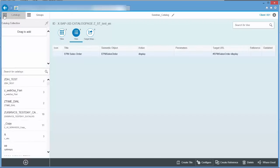I'm going to open the reference IMG, then drill down to NetWeaver, UI Technologies, SAP Fiori, adding apps to the SAP Fiori Launchpad.